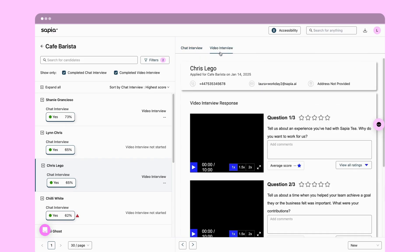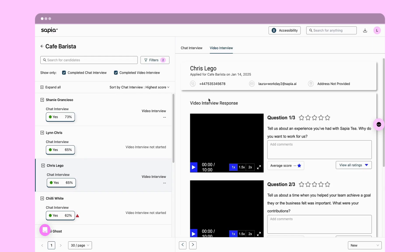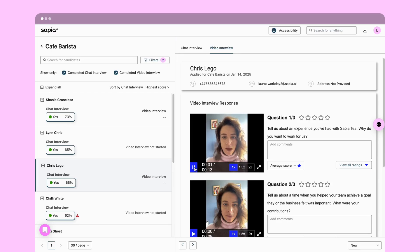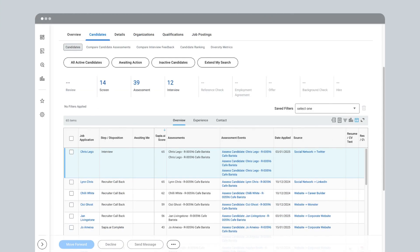You can also review and score the candidate's video responses if they completed a video interview. Once you've decided which candidates to shortlist, switch back to Workday to progress them.